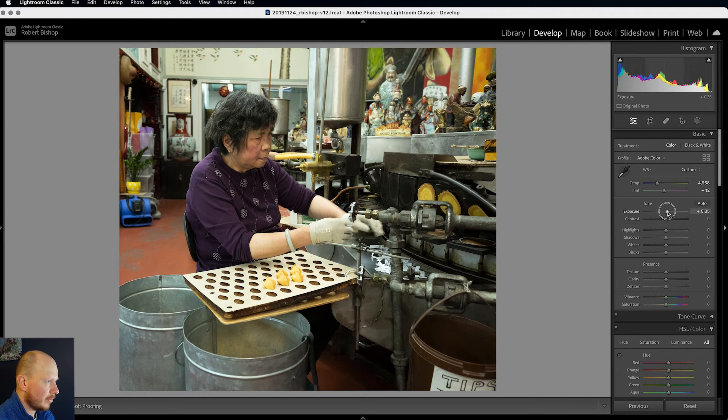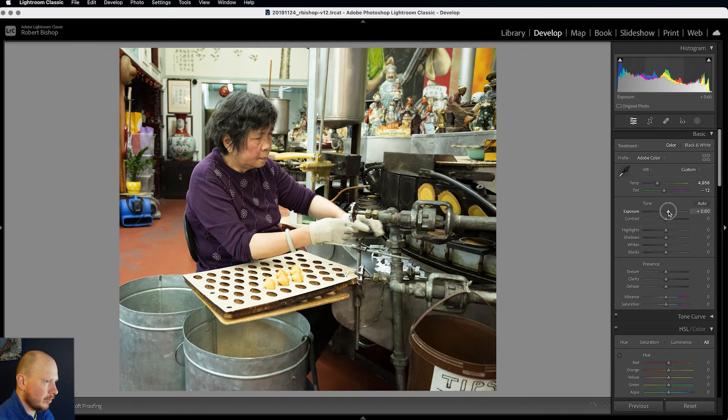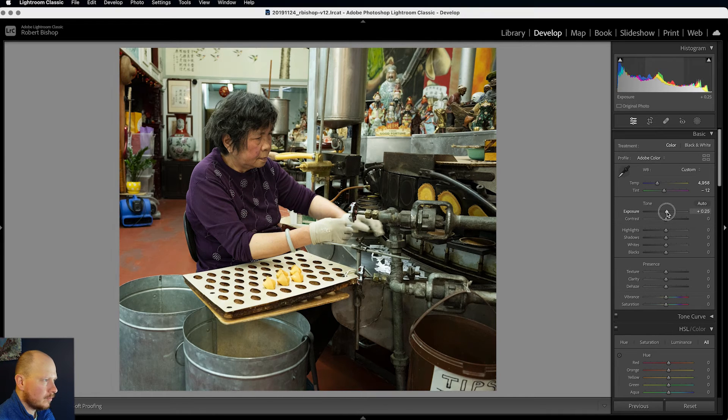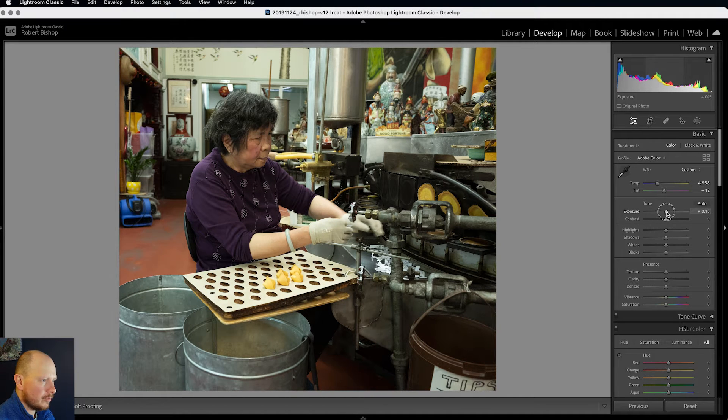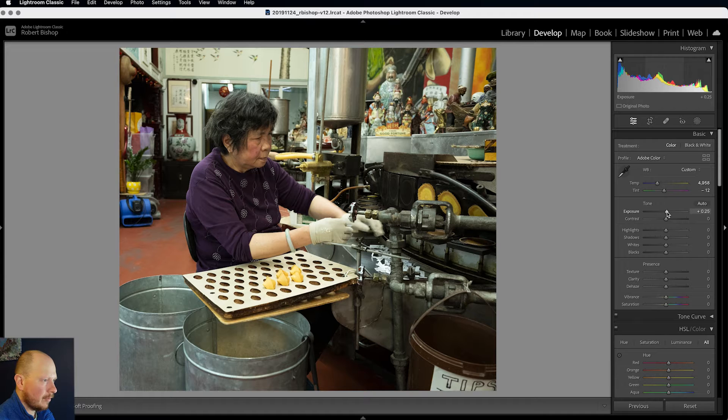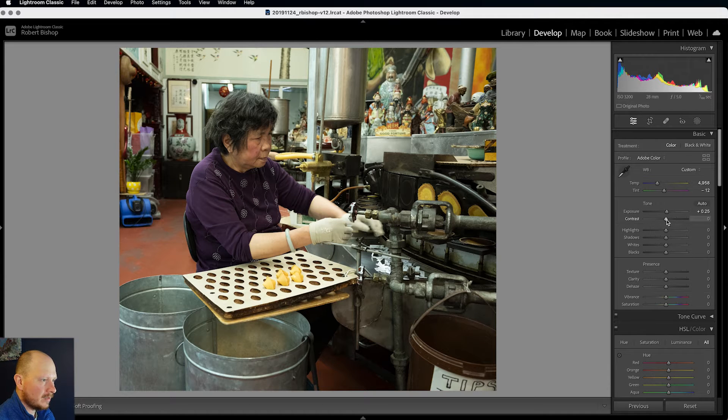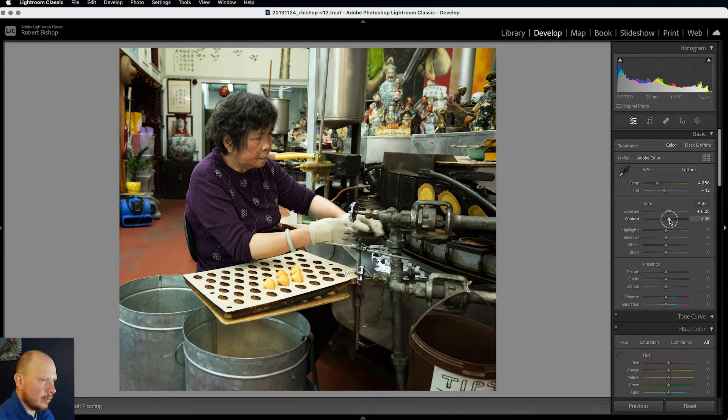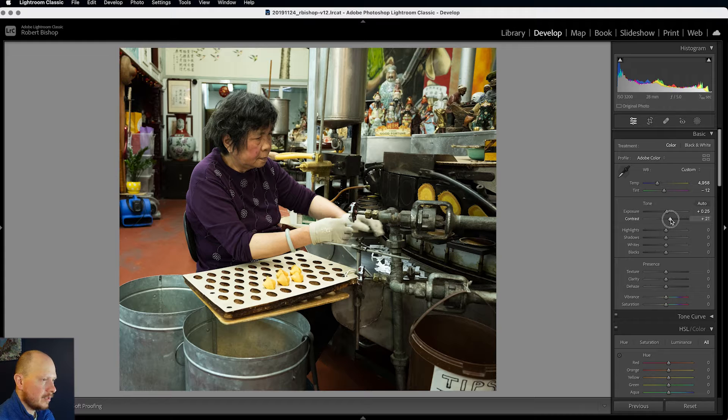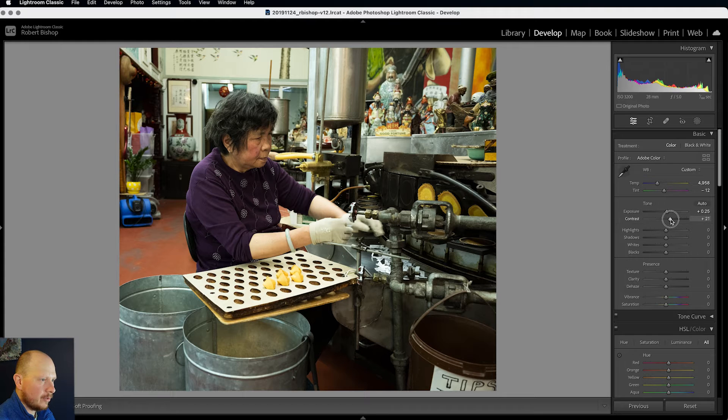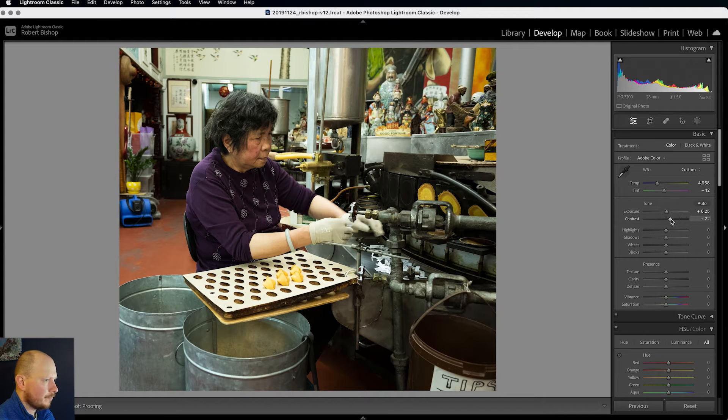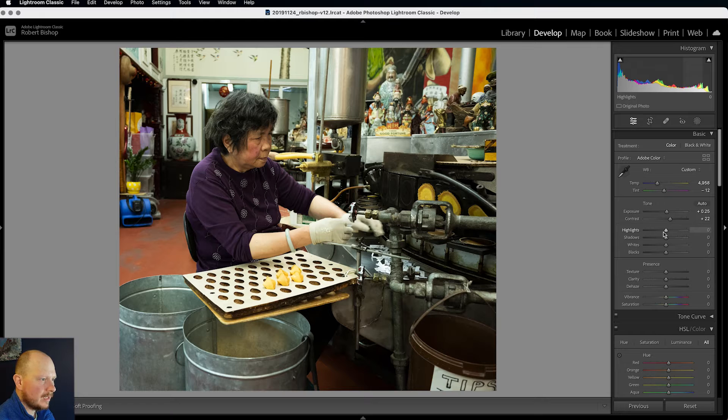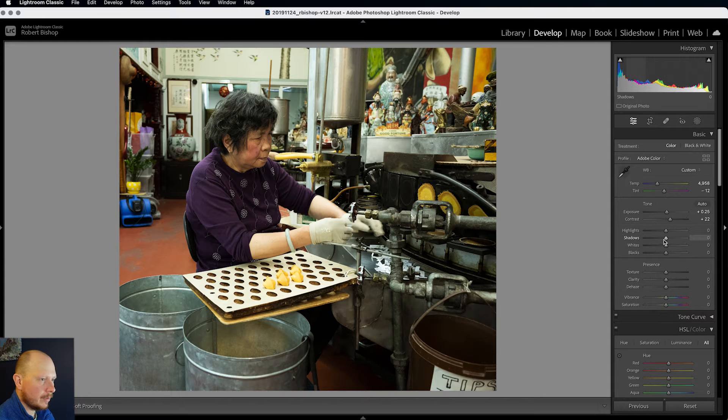So I'll start to bring the exposure up. Not too much, around about there. And like I said I want to bring more contrast into this. So I'm going to bring the contrast slider quite far up. Highlights I'm going to leave for now.